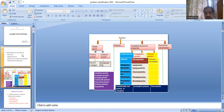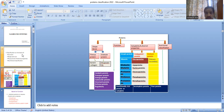Based on function, proteins are classified into catalytic protein, transport protein, storage protein, contractile protein, structural protein, defense protein, and regulatory protein. Examples will be explained in the next slide. Based on solubility and physical property, they are divided into simple proteins, conjugated proteins, and derived proteins.